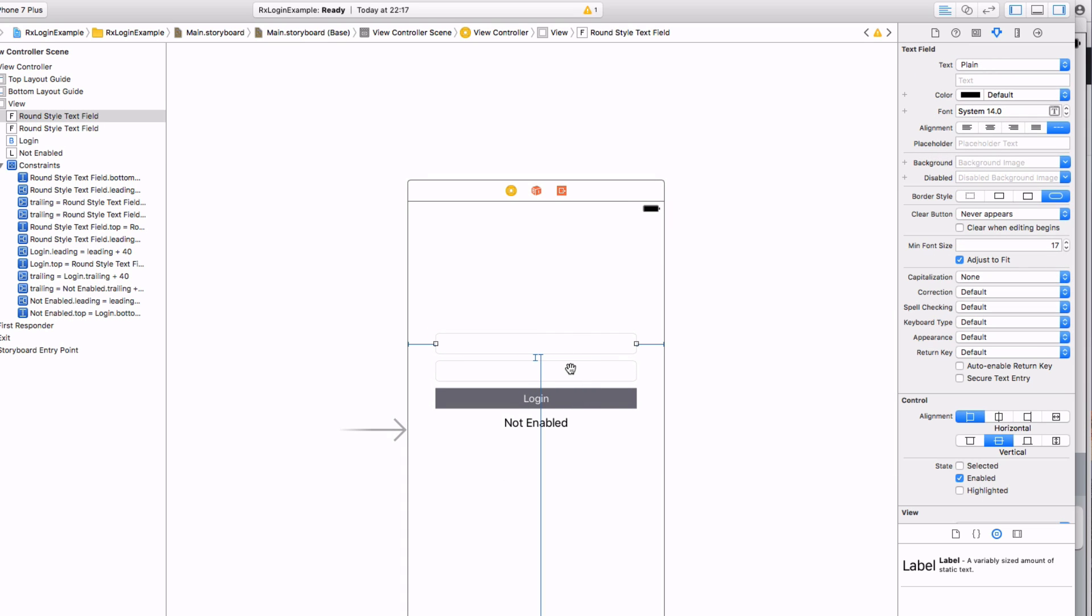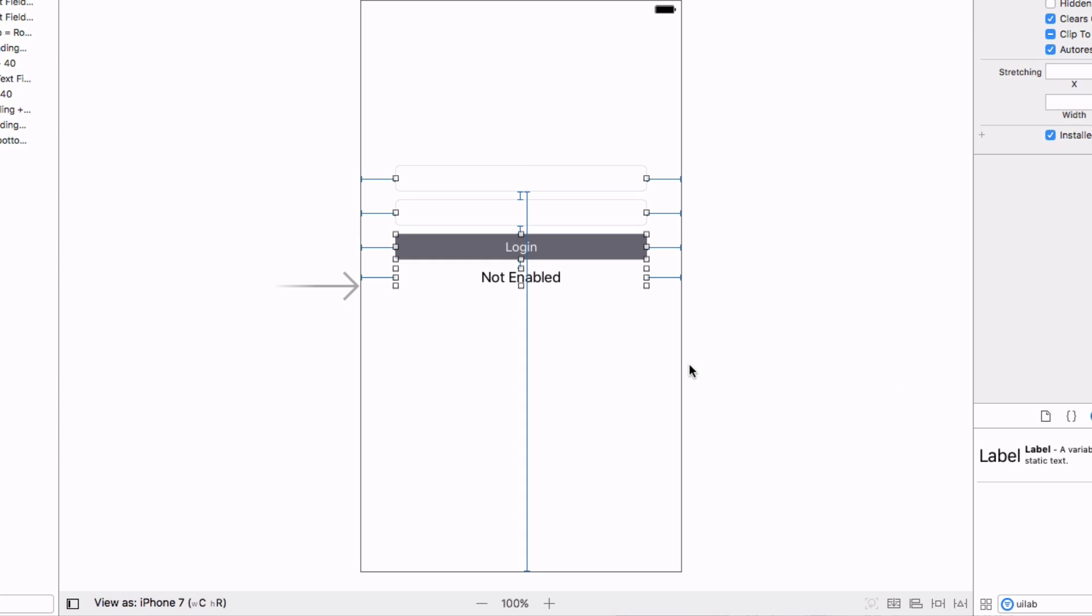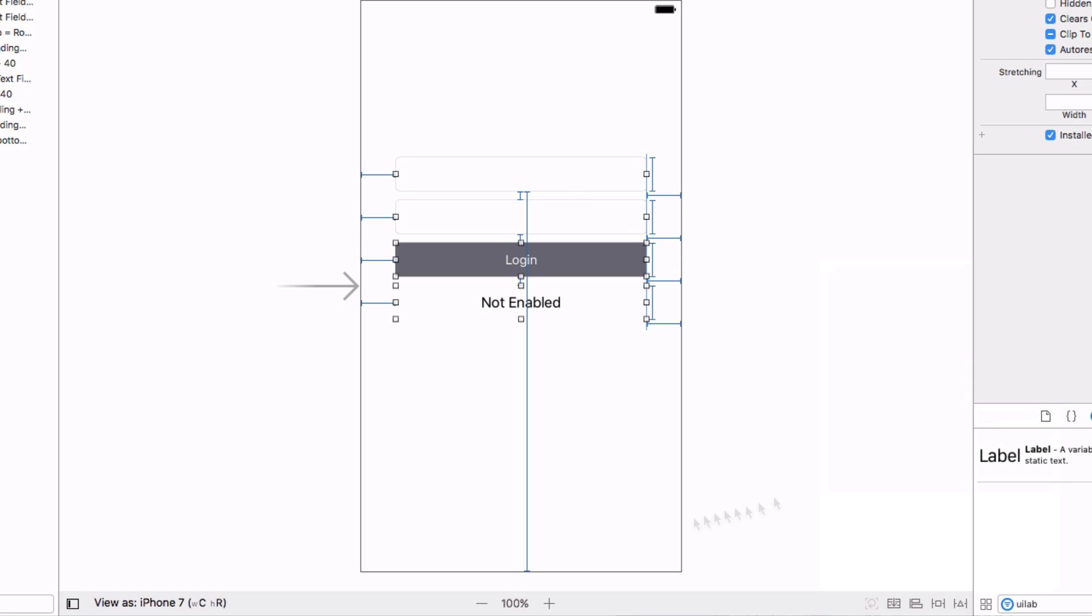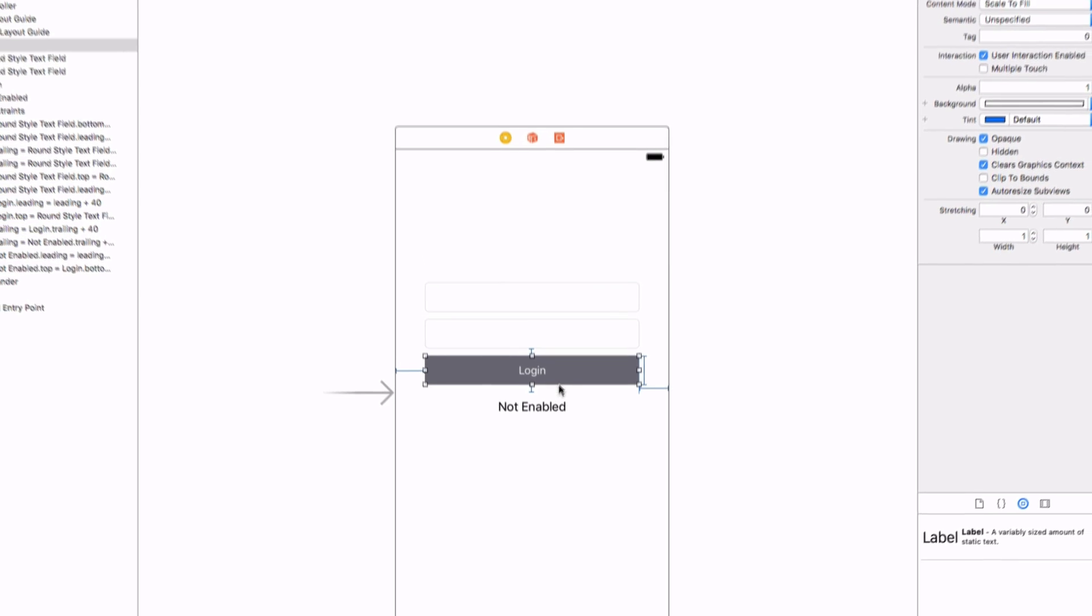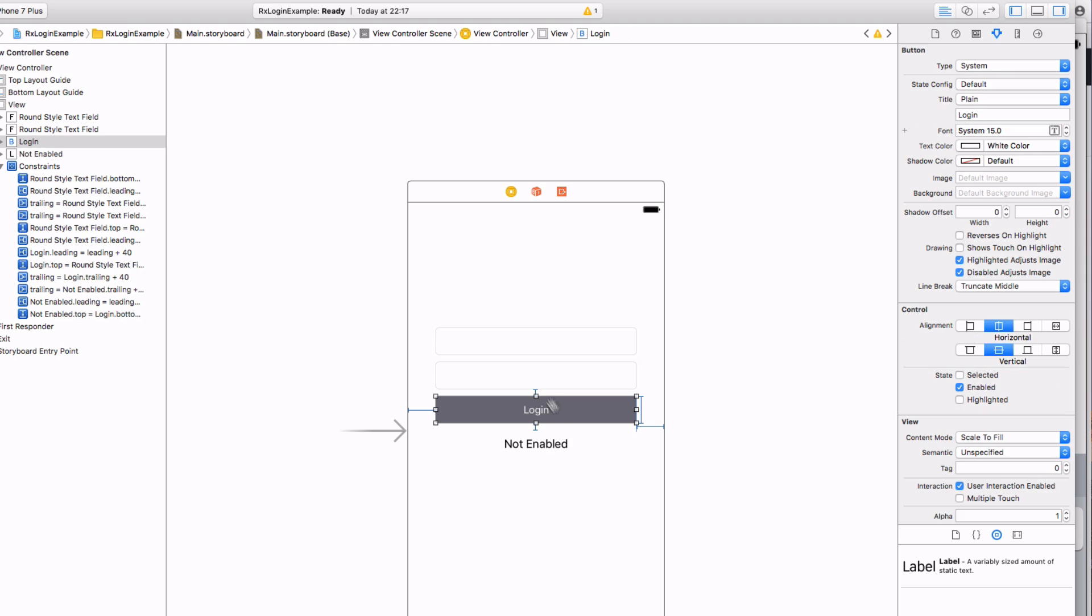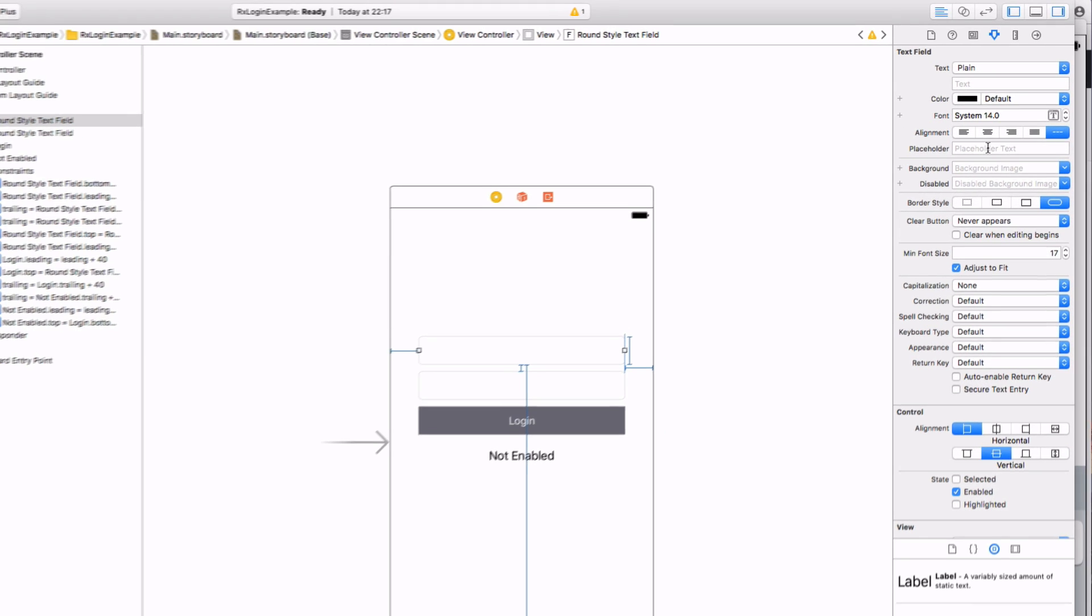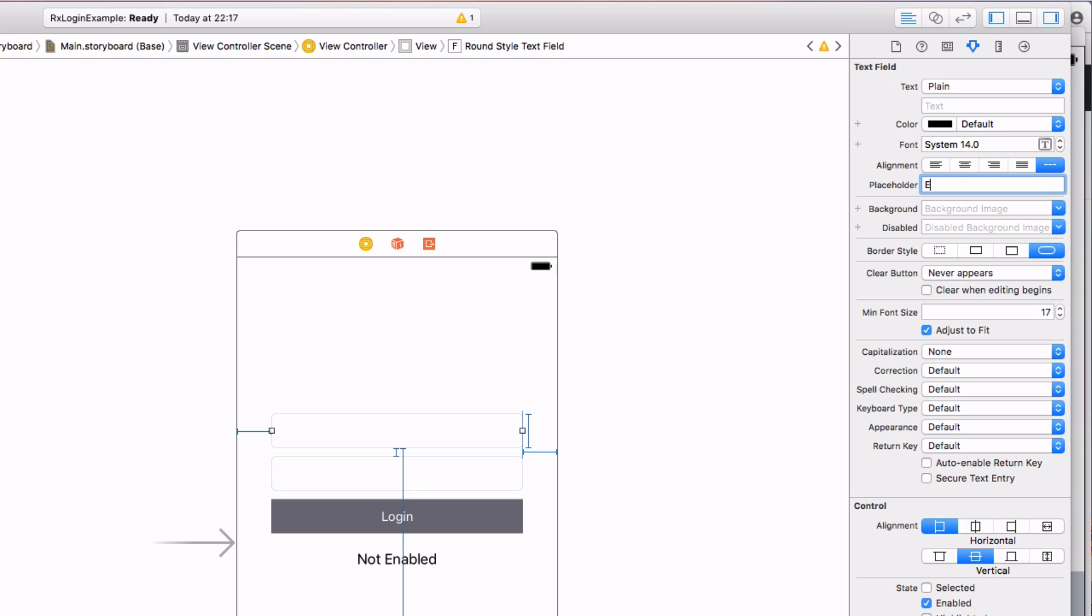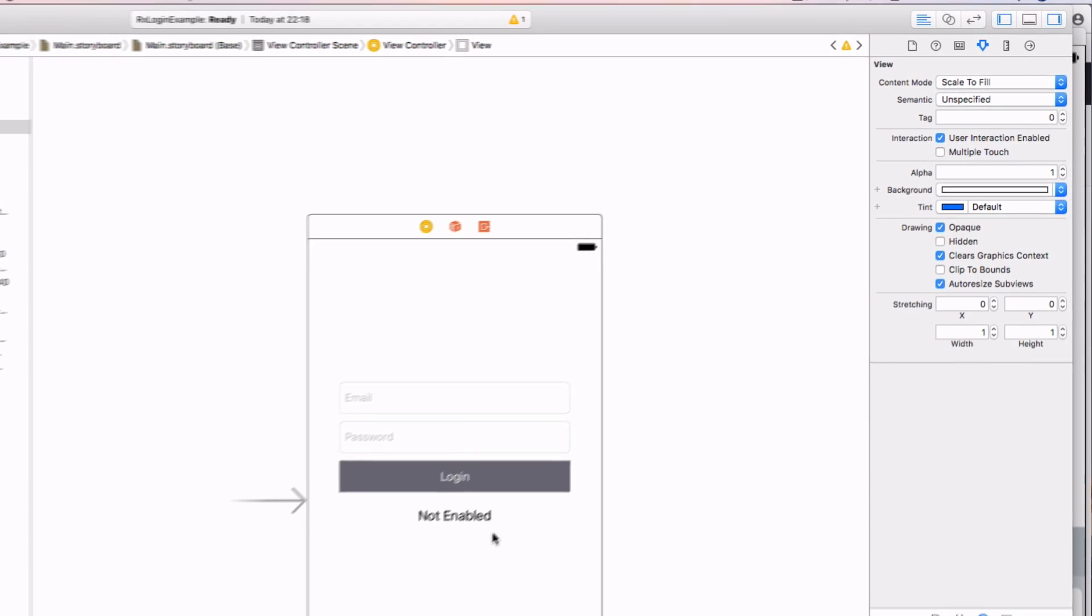Let's center this text, and just to make it look a bit nicer, we're going to set the height of all of these. Let's set that to say 40. And you can change the text font and things like that, but I think that's fine for now. Let's just add some placeholders quickly. This is going to be email and this is going to be password.